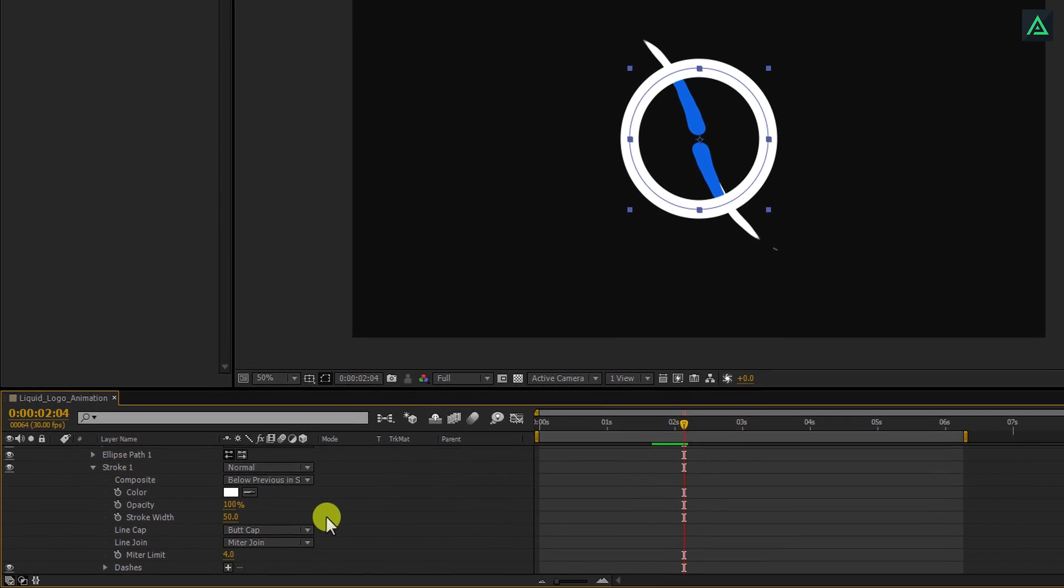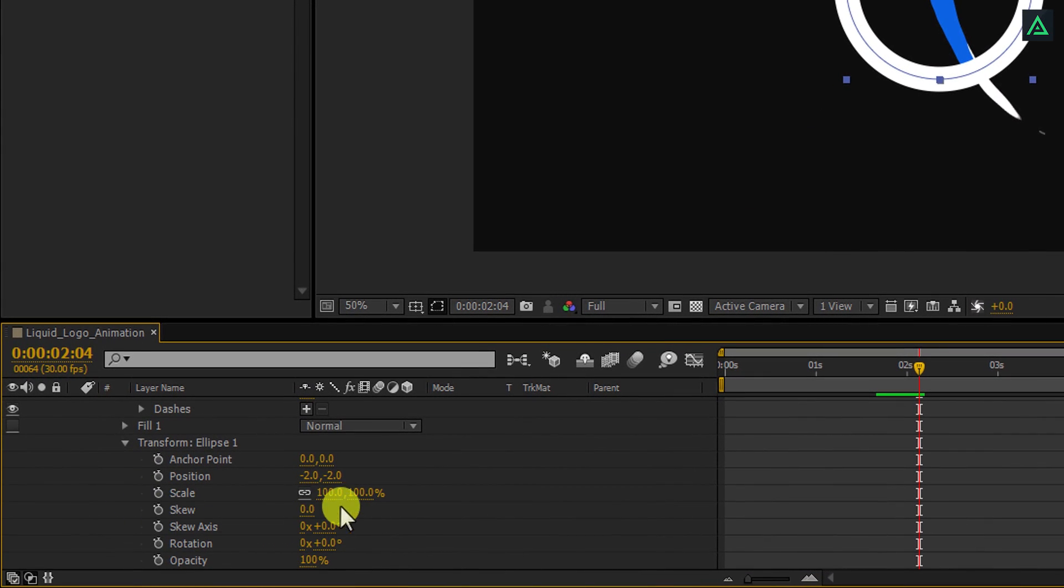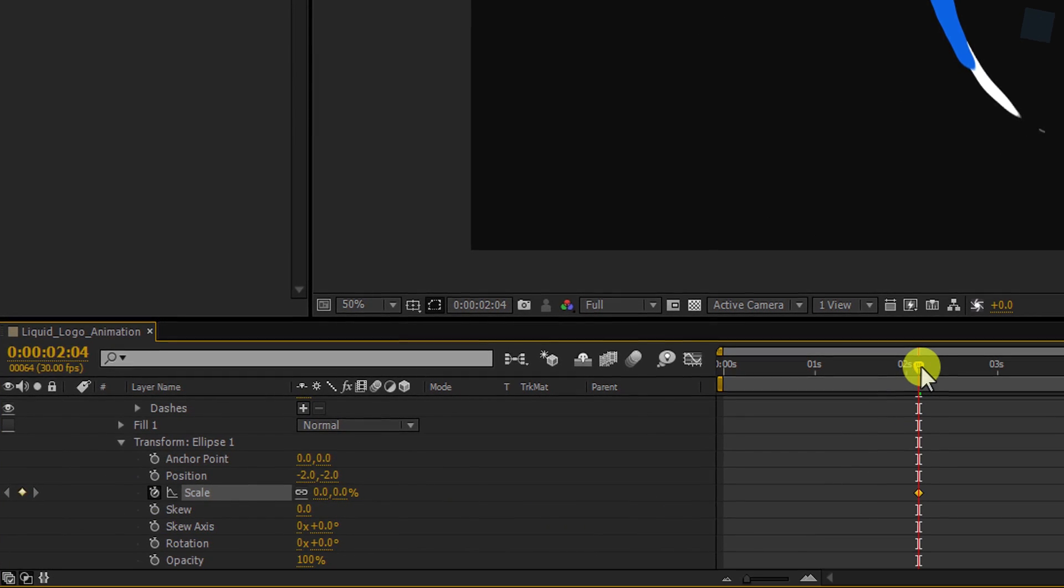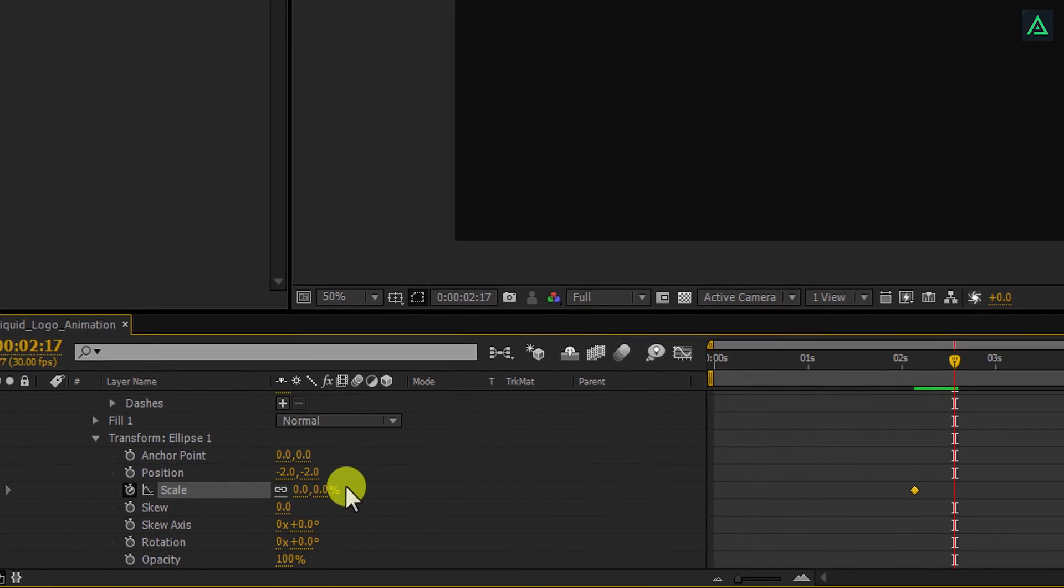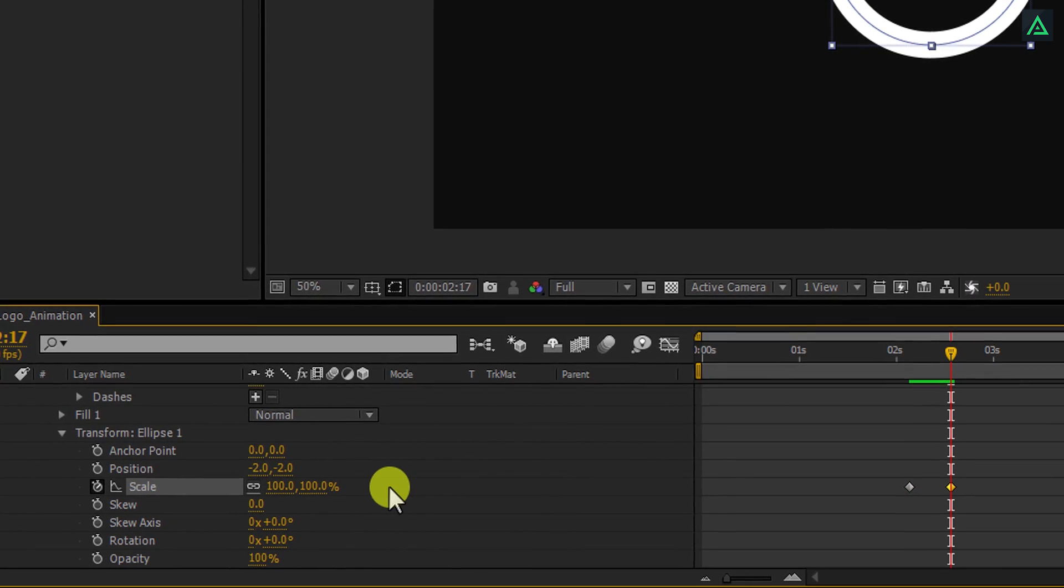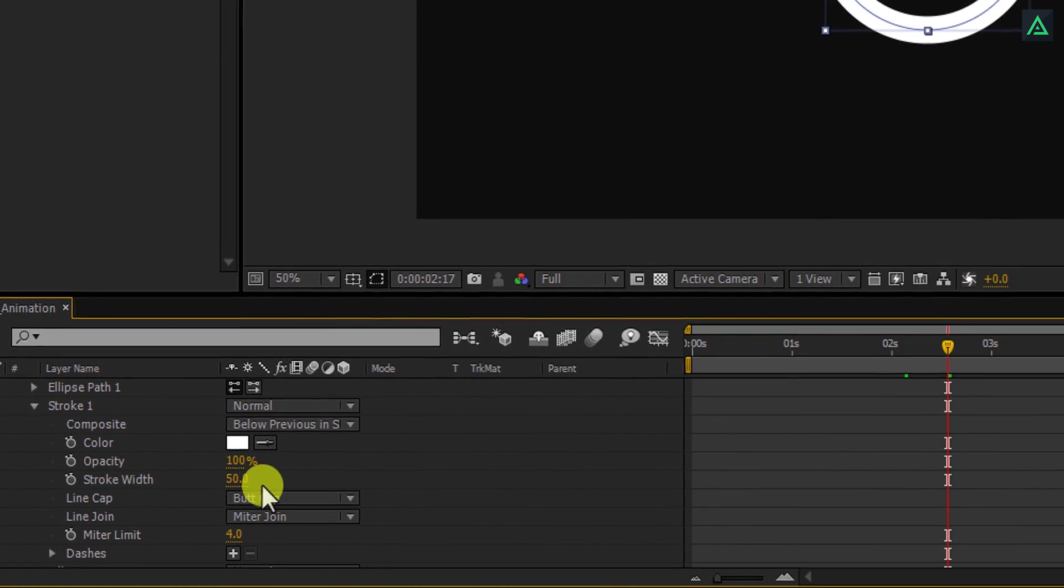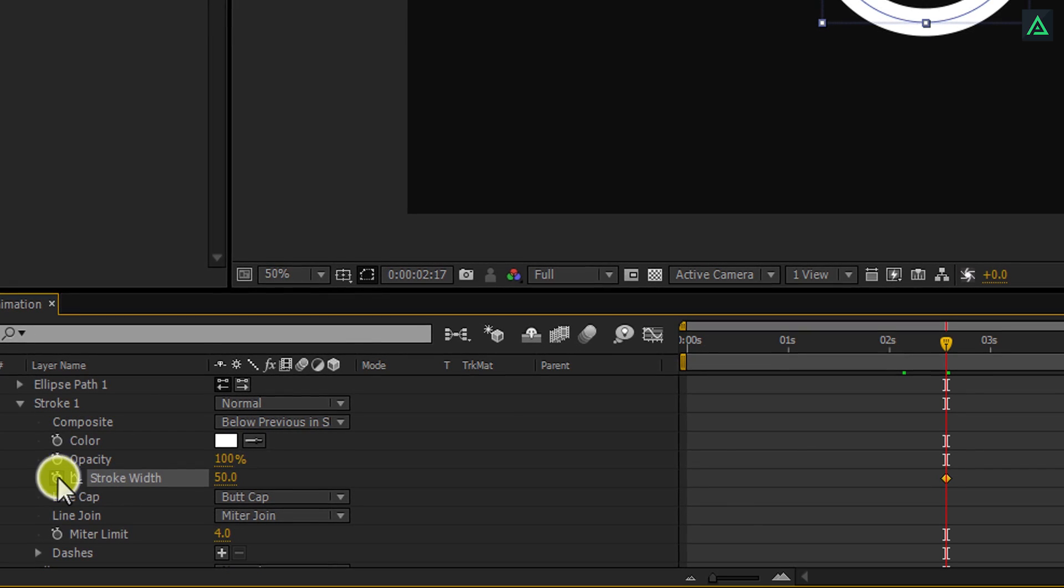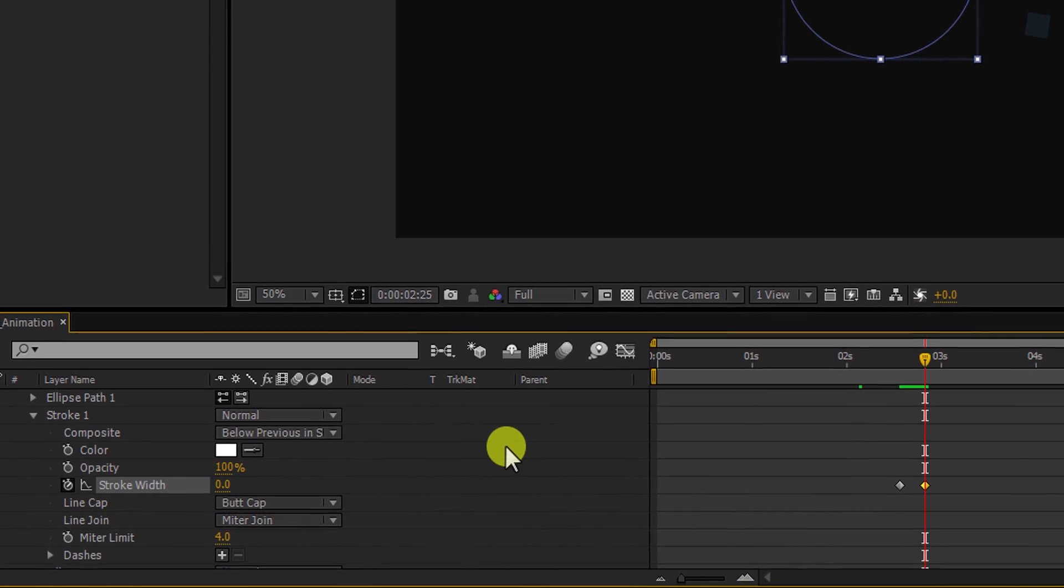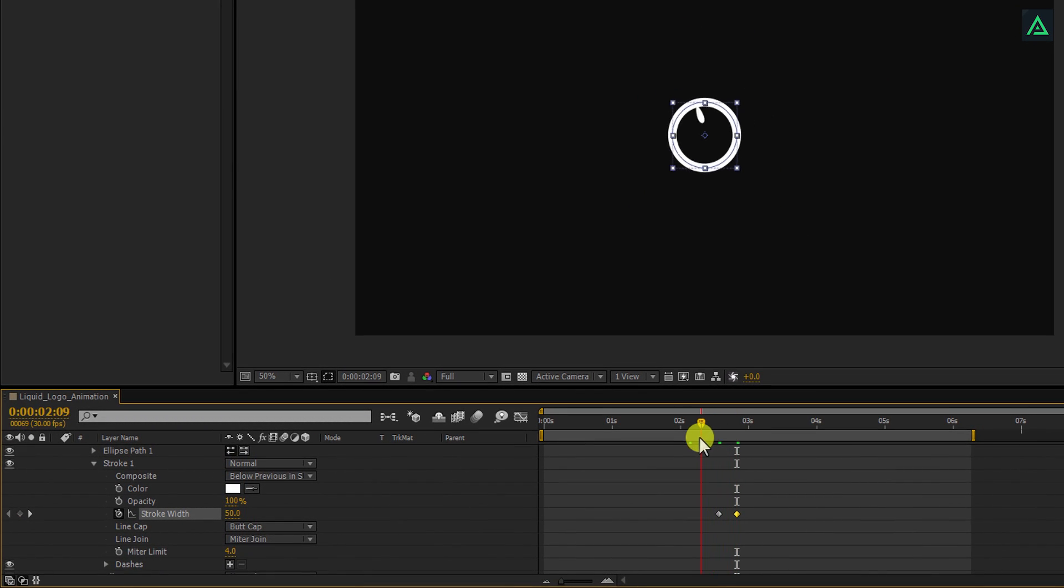Then scroll to the transform and open it. Change scale value to 0 and then add a keyframe on it. Go to around 15 frames forward, and then change the scale value to 100%. Scroll back to the stroke width, and then add a keyframe on it. Go to around 15 frames forward, and then change the value to 0. If you play it, you can see the burst animation. But it's not good enough.